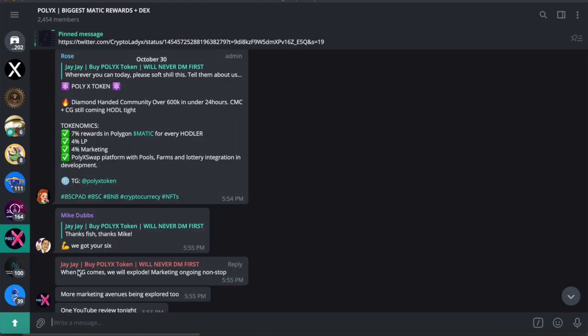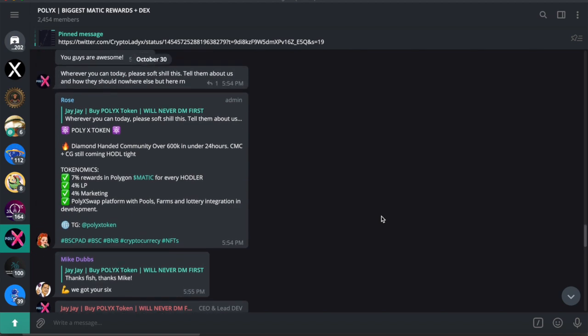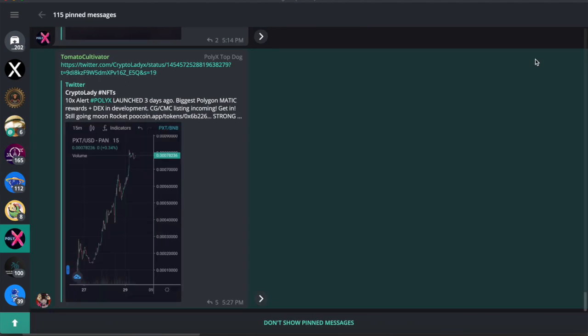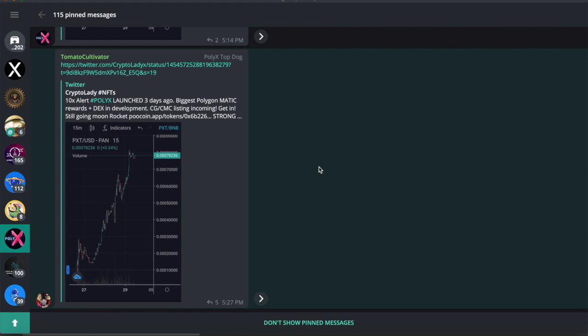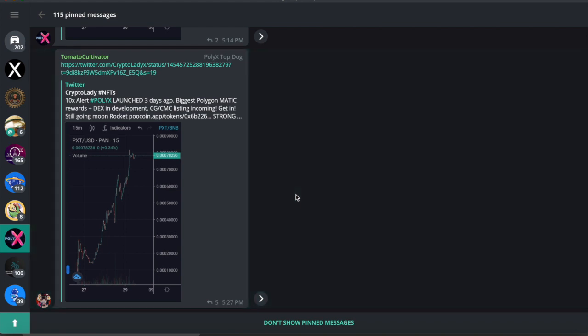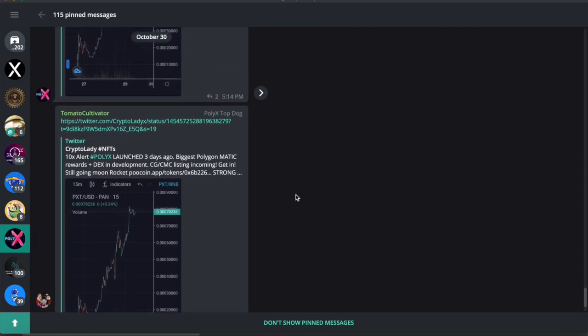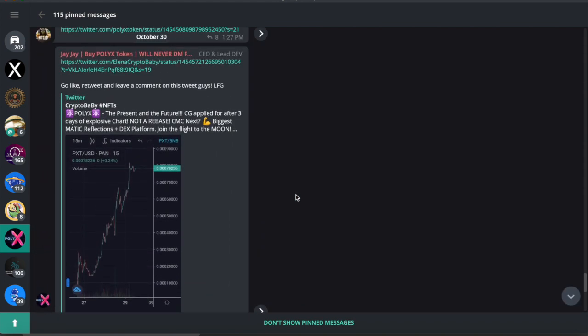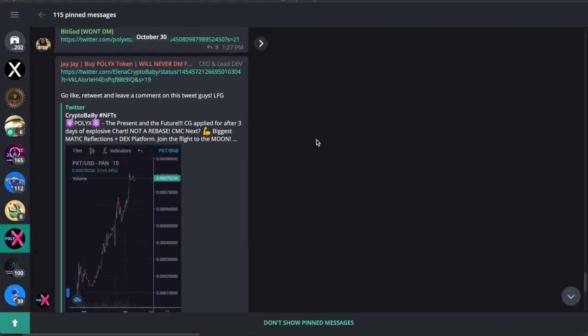It's one of the most active Telegrams I've ever been involved in. And shout out to my man JJ here, he runs the show, he does a great job responding to people, he does a great job informing the community on what's going on. And once again, always go to the pin messages.